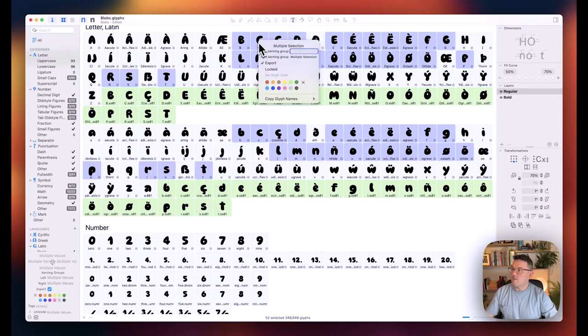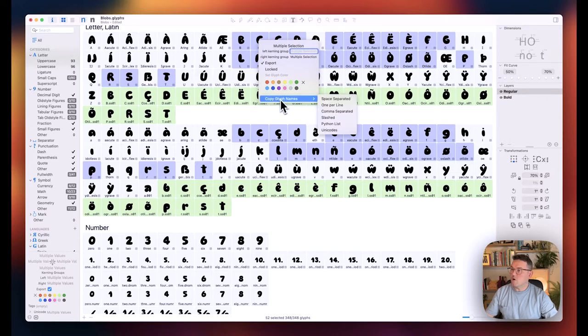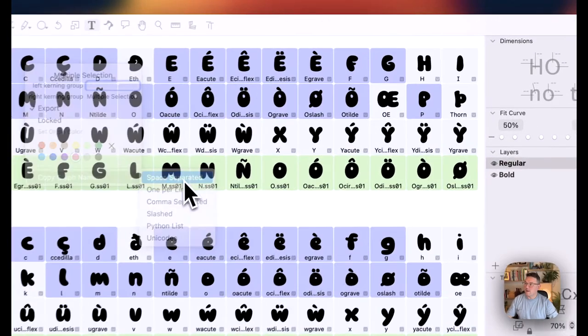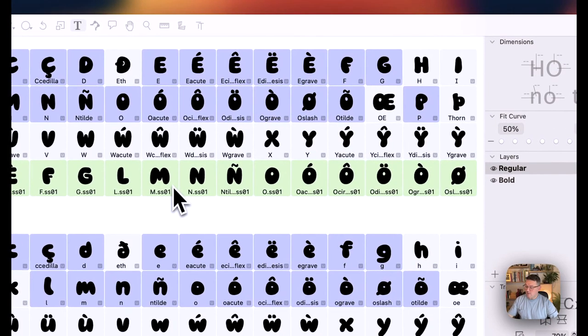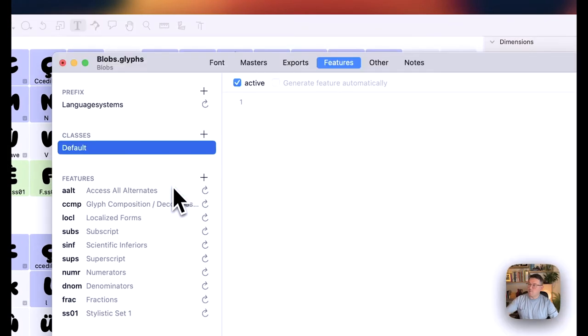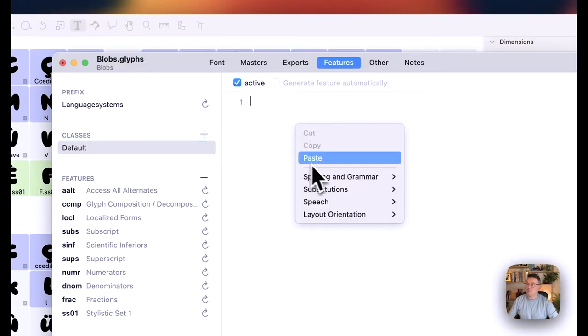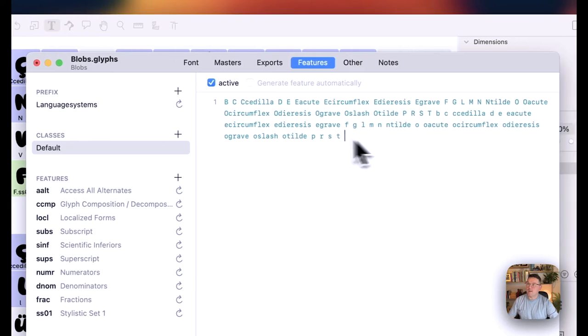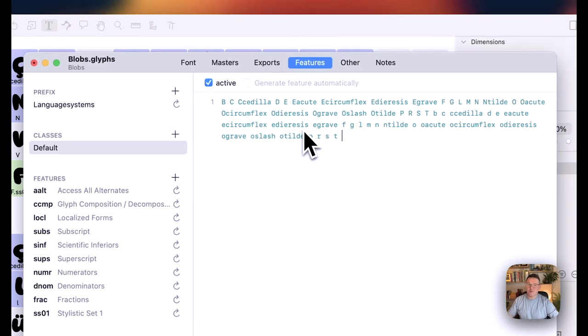And then right-click, go to Copy Glyph Names, and we just want them as space separated. So click that. That'll copy them into your clipboard, and then we're just going to paste it straight into there. And that's all we have to do with that section.